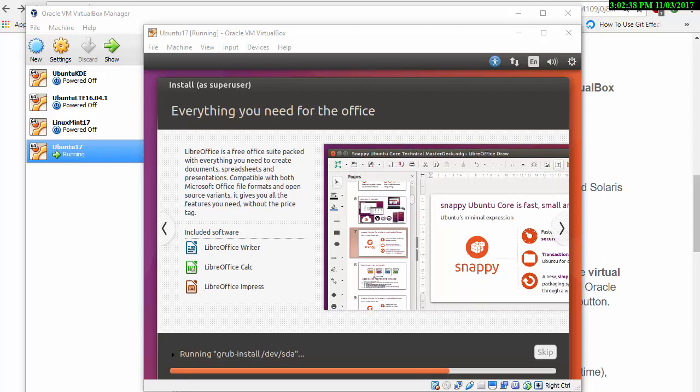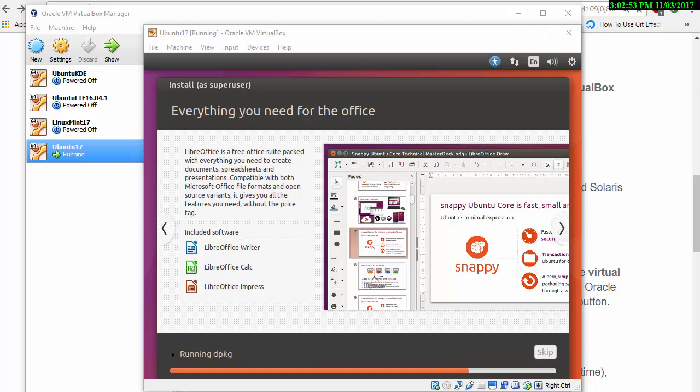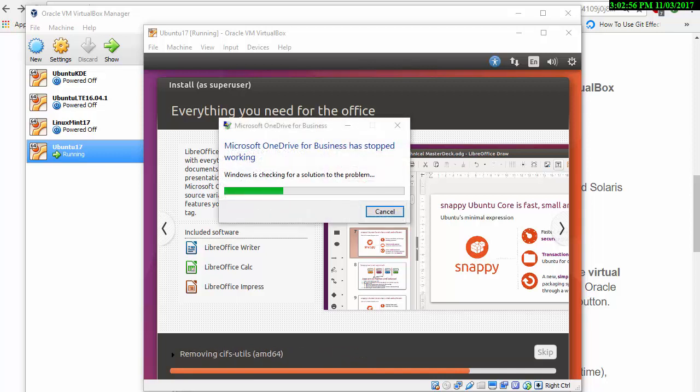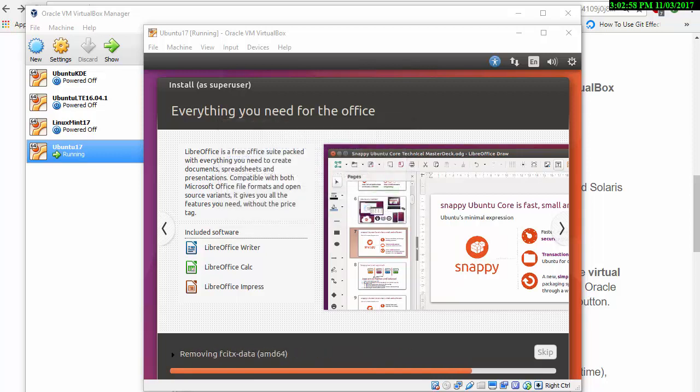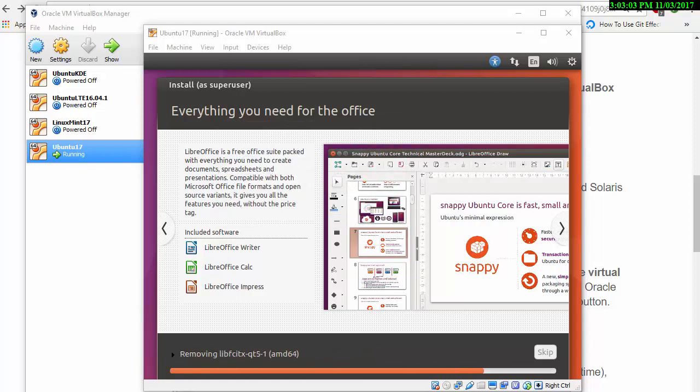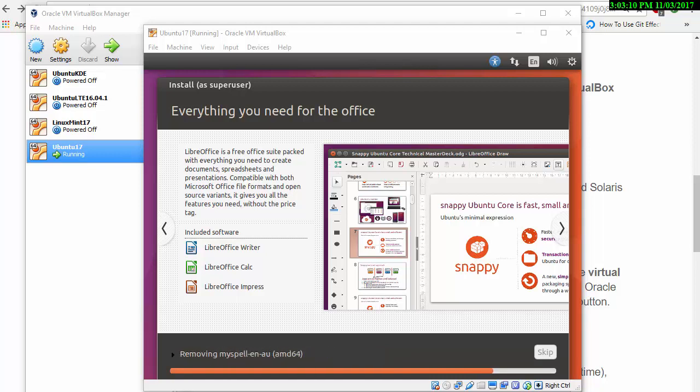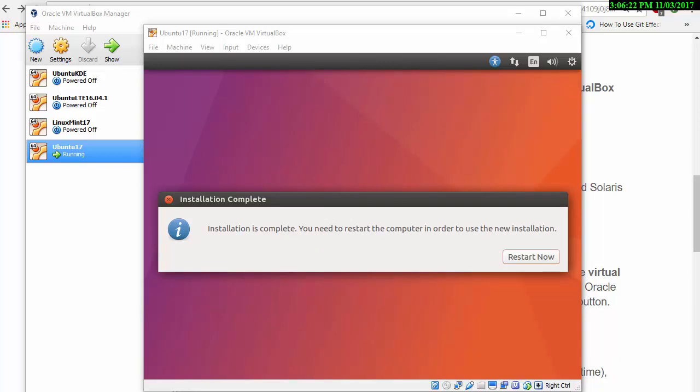You'll see you get LibreOffice and Calc - so that's a spreadsheet. You get Impress, which is PowerPoint or like PowerPoint. LibreOffice is like Word. I've been known to use these programs instead of Microsoft. So that didn't take too long.